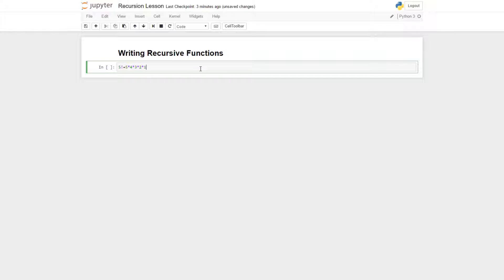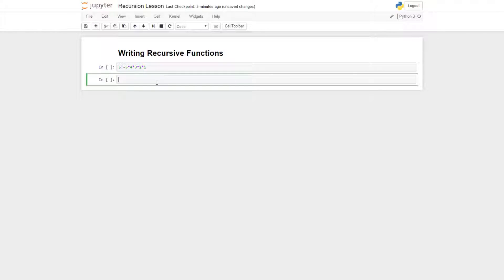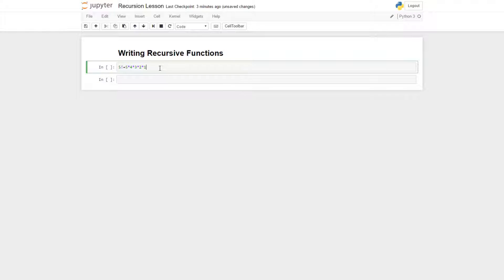Now that we've gotten that out of the way, you can see that there's a definite pattern here and it's pretty obvious. But how do you code this in?